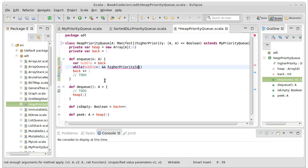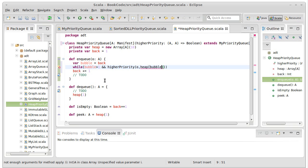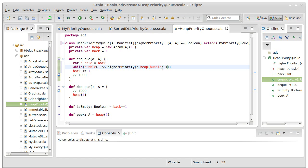If O is a higher priority than heap sub bubble over 2. Remember, when you divide by 2 with integer division, you get the index of the parent. So I want to know if the thing that we're adding is a higher priority than the thing above it.